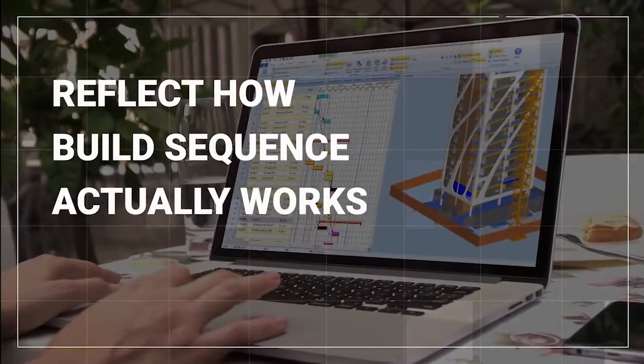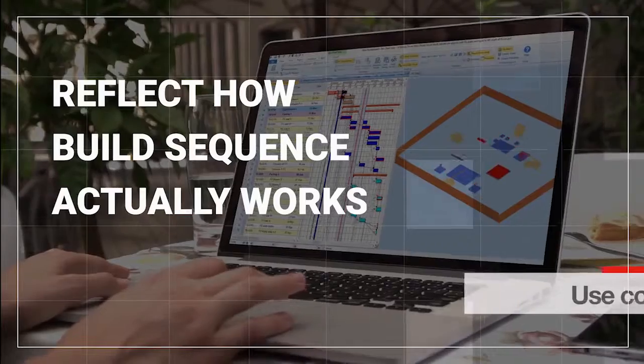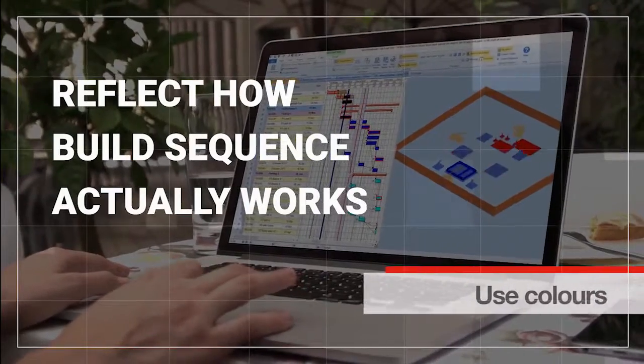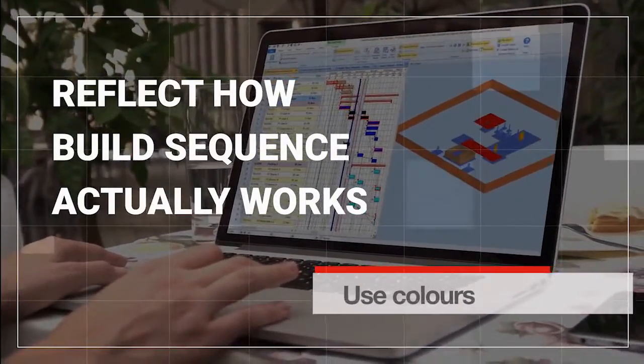You can split models down to better reflect how the build sequence actually works and define colours to be used to show different stages.